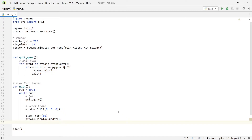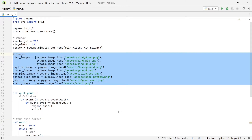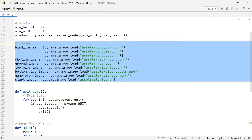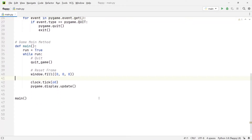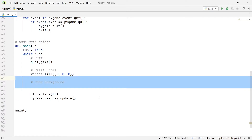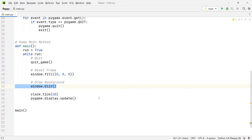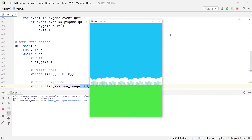The next thing we need to do is load in all the necessary images. I've pasted in a code block that gives us a list of images we can reference and display on our window. Let's go ahead and do that with the background image. In the main loop I'll write window.blit, which takes two arguments: the image to display — skyline_image — and the position, which is coordinates (0, 0). Running it, we now have the beautiful background in our canvas window.